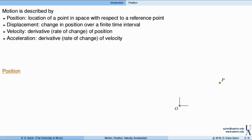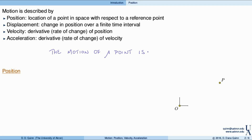One important thing is that the motion of a point is naturally described by vectors. We have a separate video lecture on vectors and some of the operations that they follow, and I would encourage you to go back and review that. Again, the motion of a point is described by a vector.